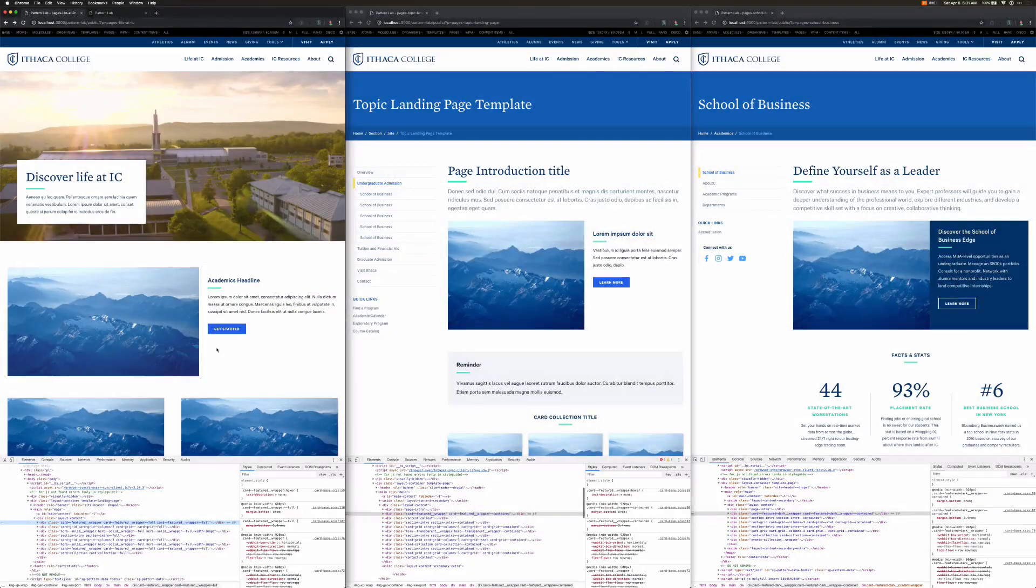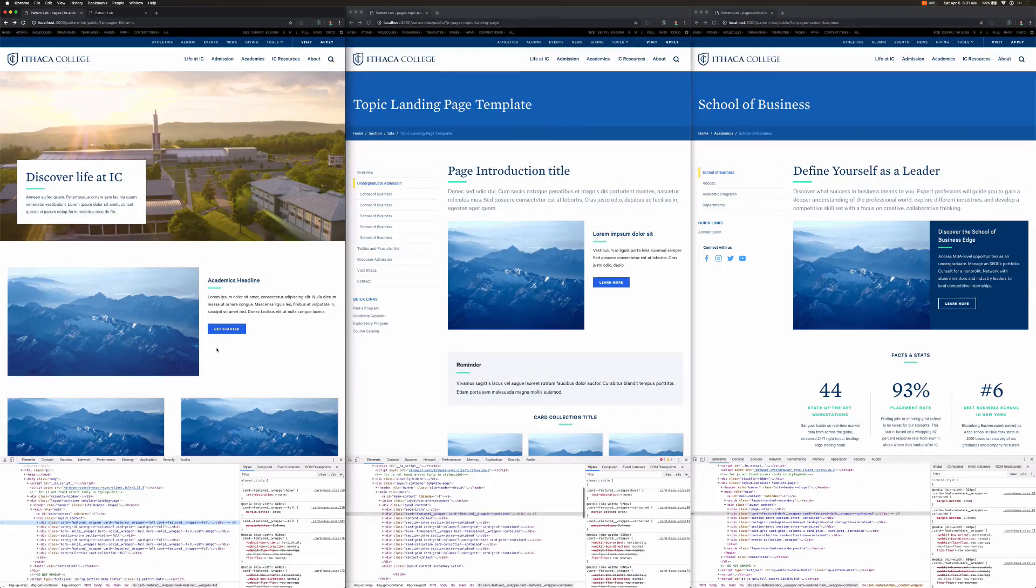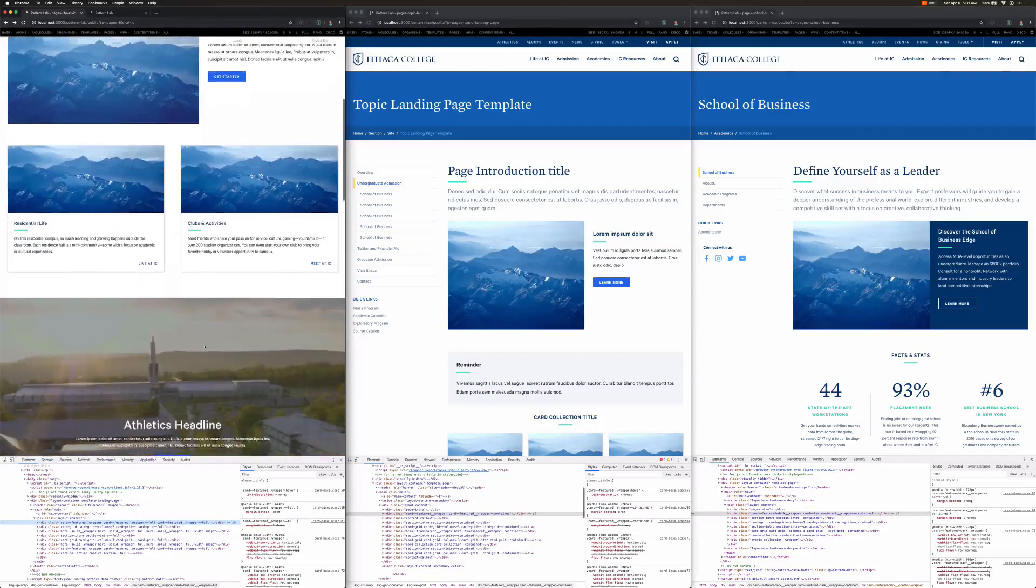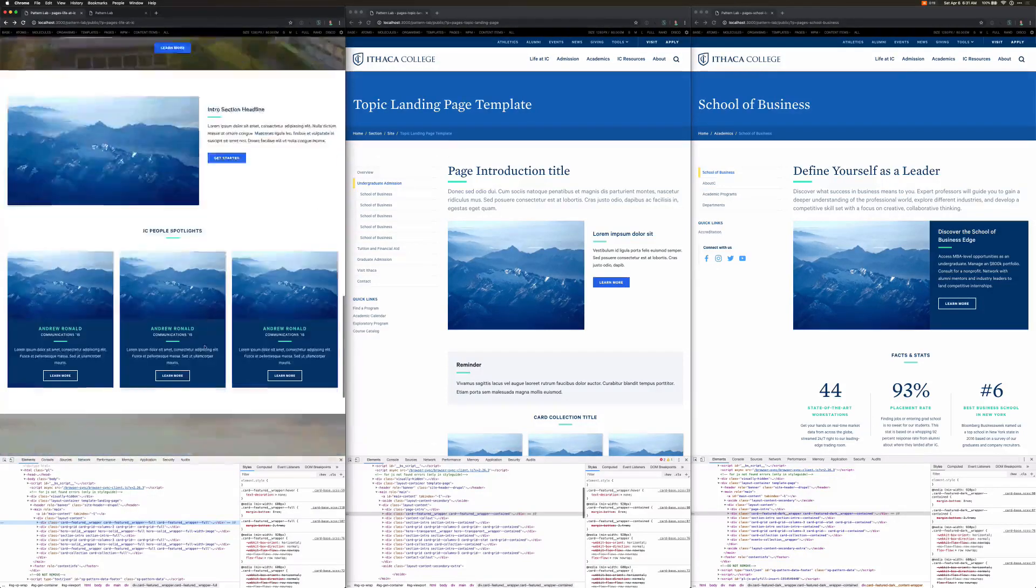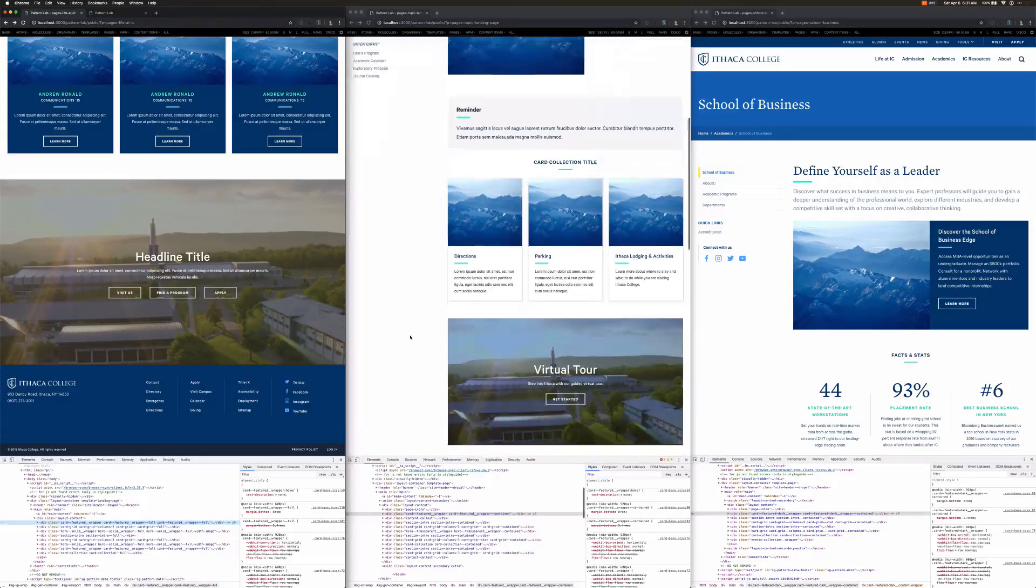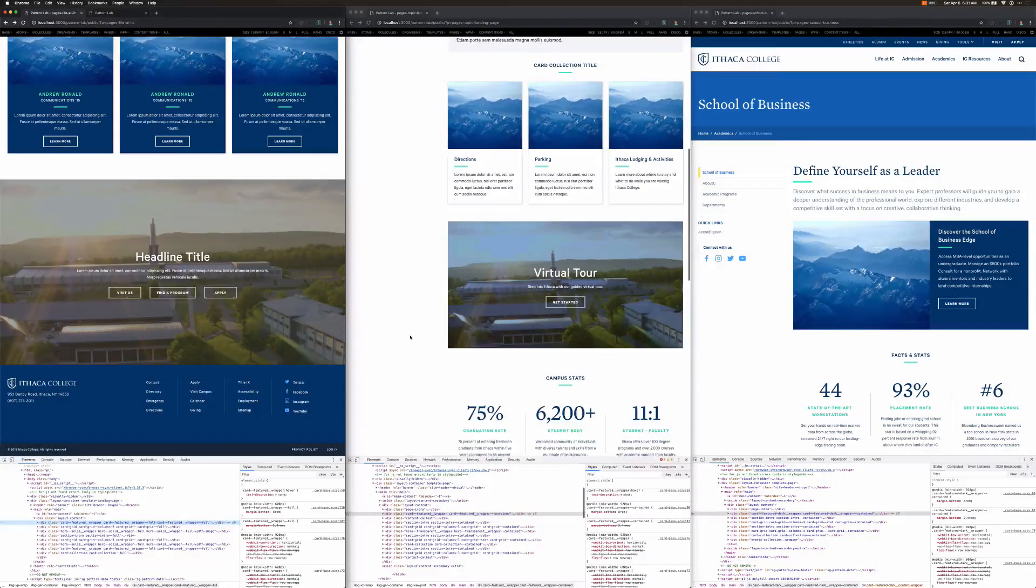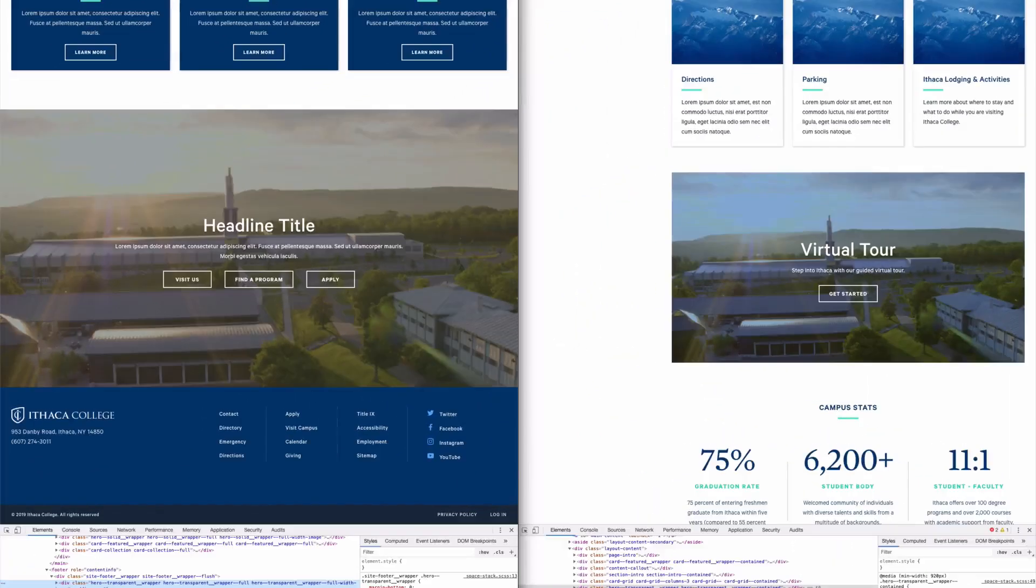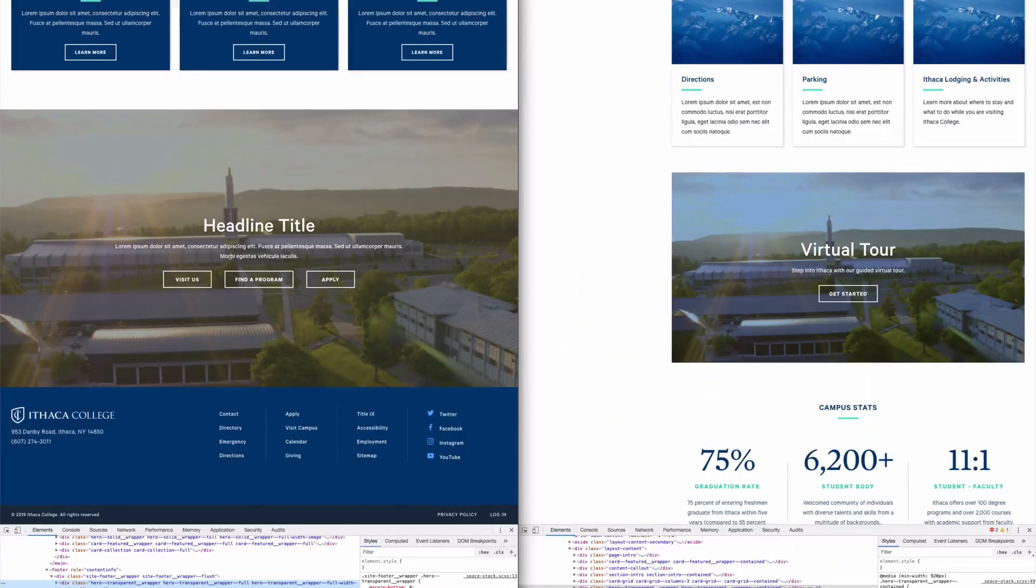Each of these components share a common markup file. Another example of this is a hero. You can see on these two pages that we have heroes. The markup file that creates these two components is a single twig file.